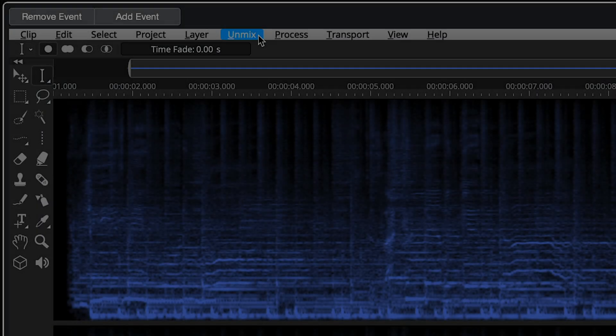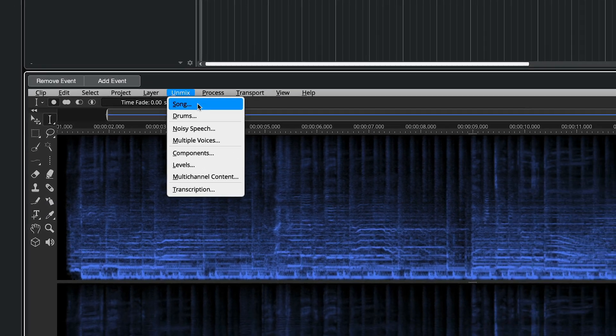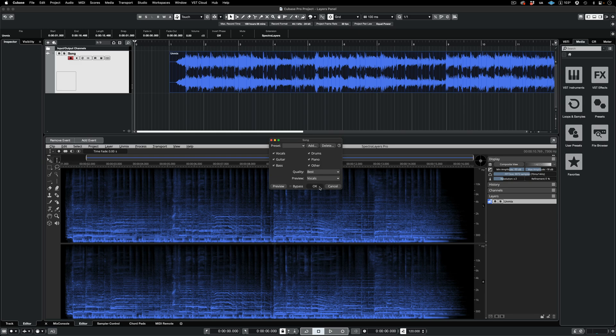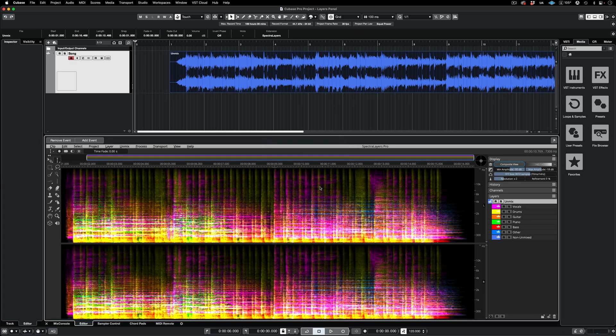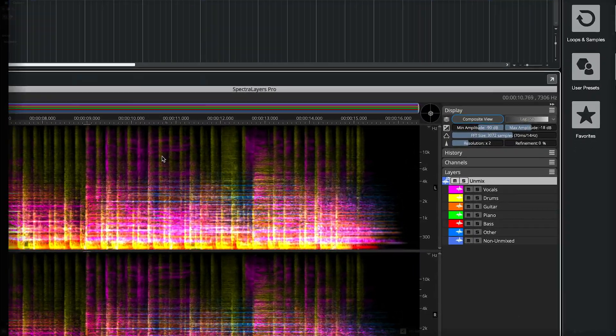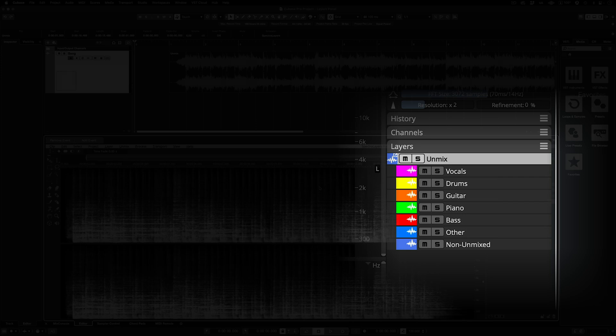When you unmix a song in Spectralayers, you get immediate access to seven new layers. With no changes applied, playback is 100% artifact free. No data loss, no change in phase. The sound is identical to the source.